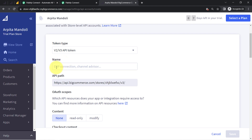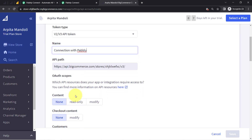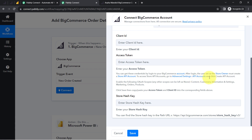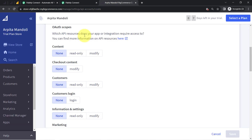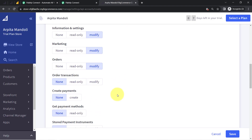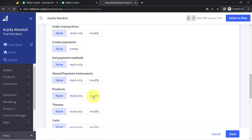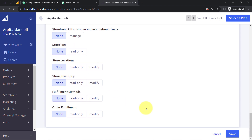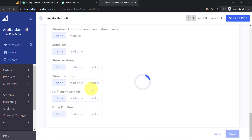It will ask you to provide a name — something like connection with PAPD. After that you will have to enable the following things: content, customers, information settings, marketing, orders, and products. Let me do the same here. I have enabled the modified section, the customer section, information and settings, marketing, then orders, and products as well. So I have enabled all the things. Basically I have changed the setting from none to modify, and now I will click the save button so a new API key will be generated.